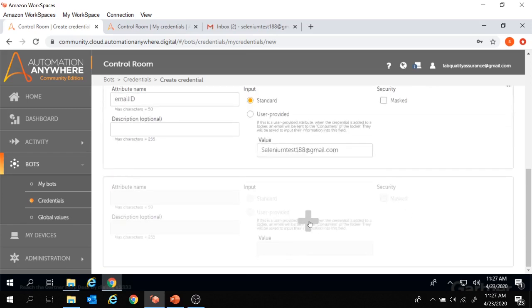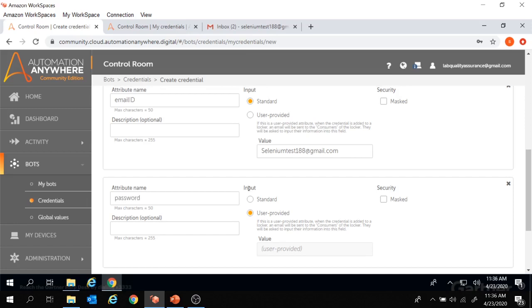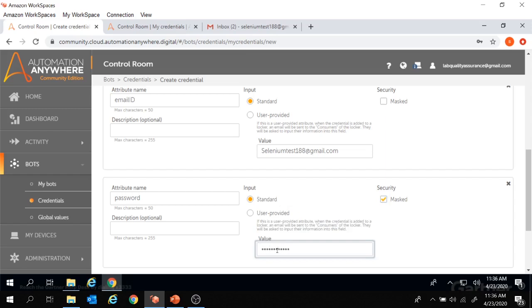Now I'm going to create another attribute. Let's click on plus and create an attribute for password. Let's give the attribute name as password. Under the input section, we'll provide the password value. Let's select the option as standard. If you don't wish the password to be visible, check this masked option and provide the password value. Since we checked this box, the value of the password is not visible. So we created two attributes — email ID and password — under the credentials.